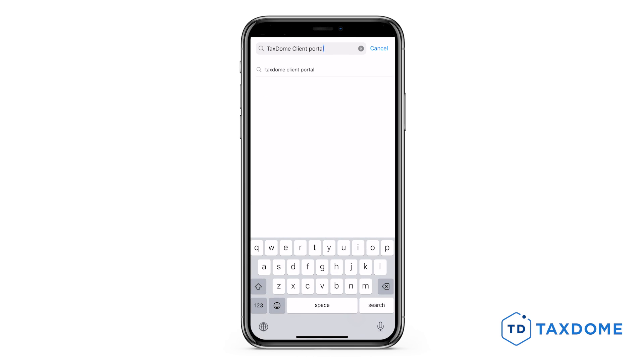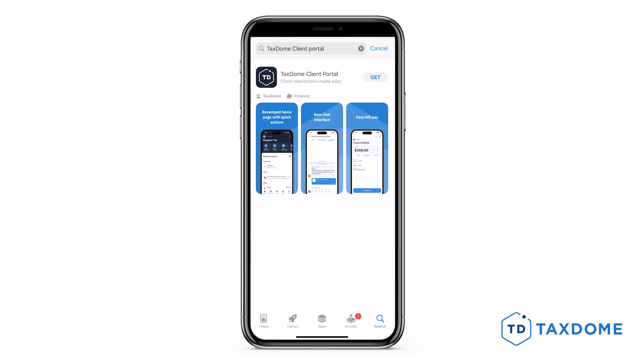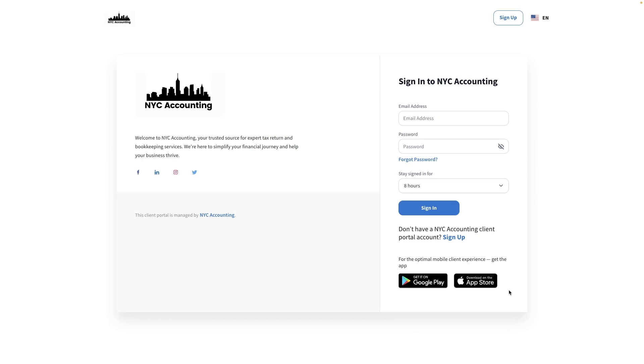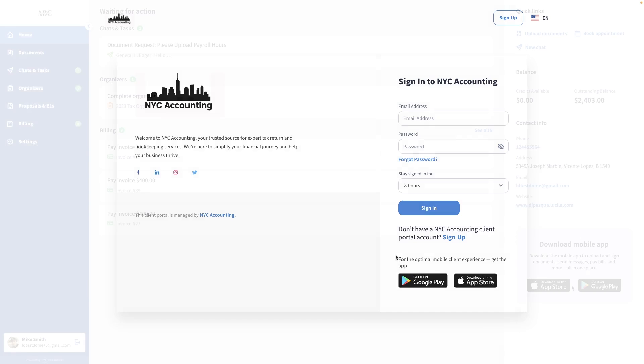Locate the first icon in the search results and tap on it to initiate the installation process. Alternatively, you can find the download link on the login page or on your home page.